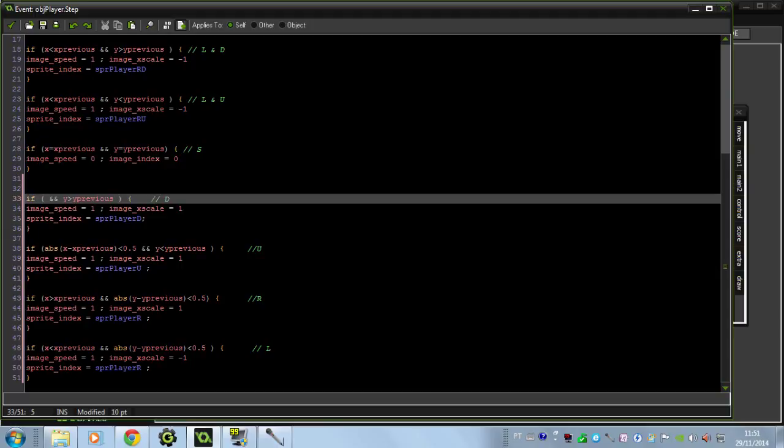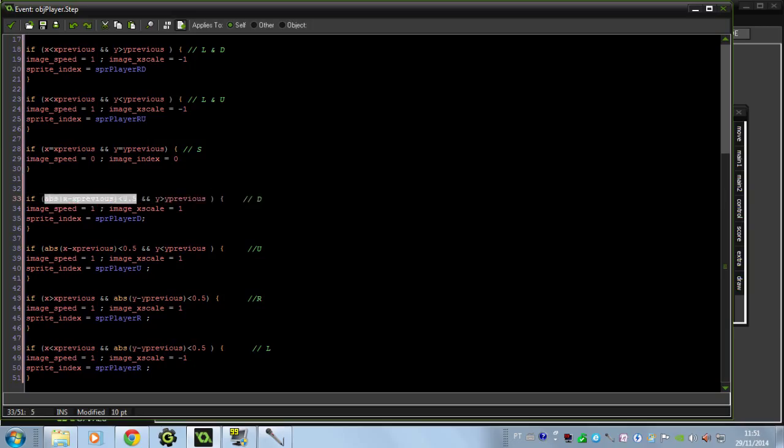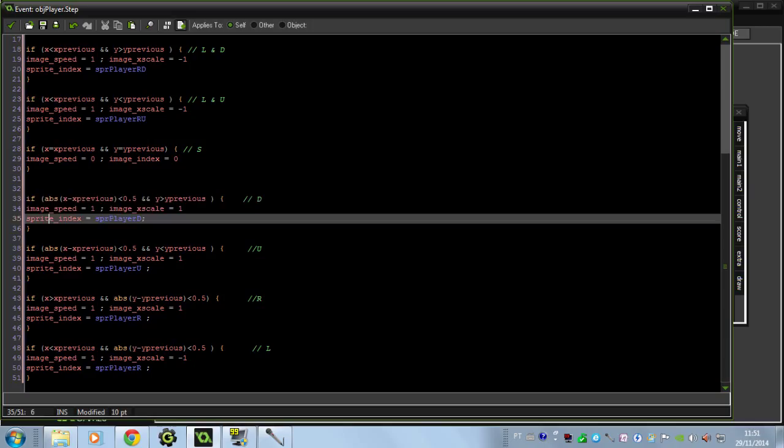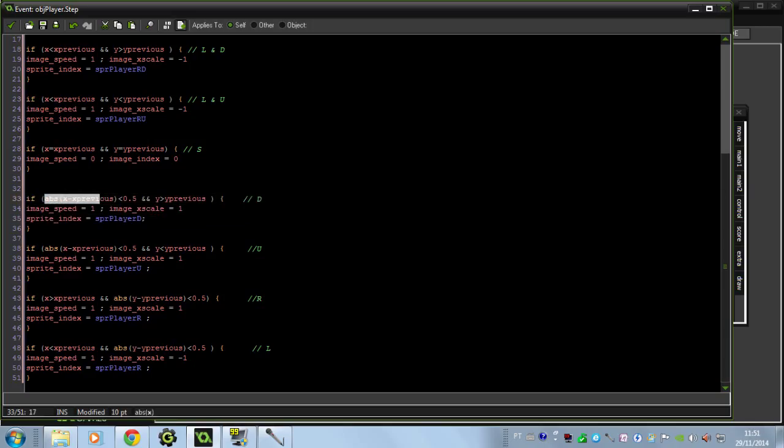So I want you to change this x equals x previous to that one that I've put in the comments of my last video. I'm going to put it in the description.